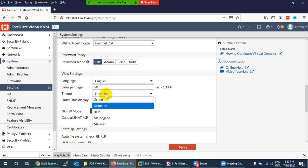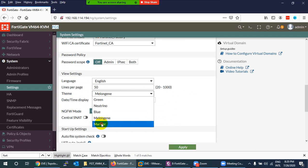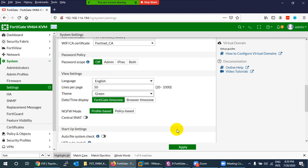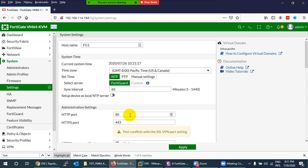A student asked: unlike some other firewalls where you need to commit changes, does FortiGate apply changes immediately? Yes — on FortiGate, whatever you do, when you click Apply or Save, it is directly saved on the spot, similar to LDM in F5. There is no separate commit step.